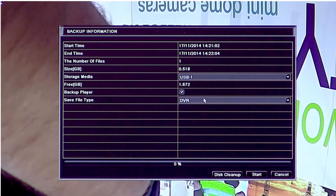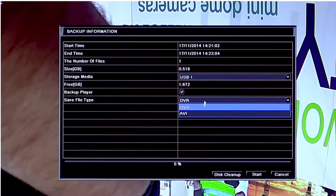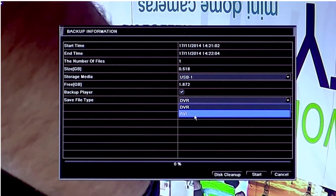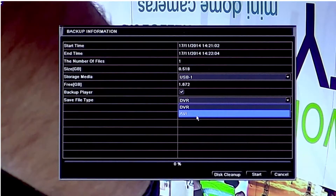You have an option to include the backup player software that's required on the PC along with the exported footage, or if you untick that, it will just put the video on there with no player. Depending on who you're giving this video to may determine whether or not you need that player on the stick. You've also got a file type option where you can save various file types — in this instance we've got DVR, which is the main format, or you've got the option to create an AVI that will be playable in most PCs and some Mac machines if you've got the software to play AVI. In this instance we'll select DVR.